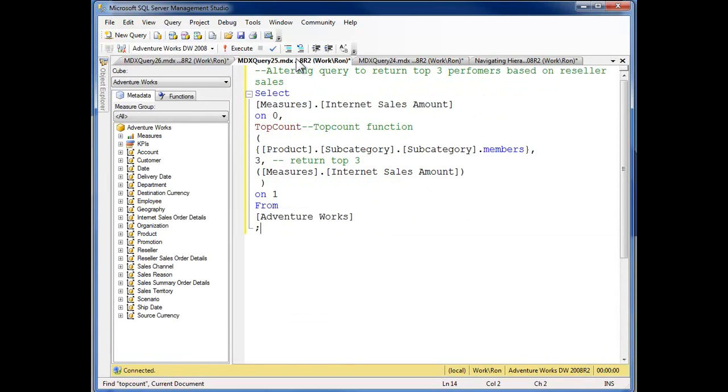I'm going to come back over here, and now I'm going to use TopCount function to come down and retrieve the top three products.